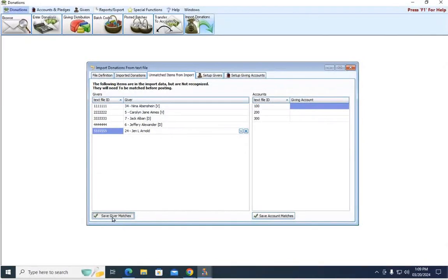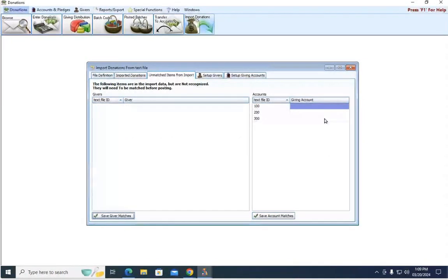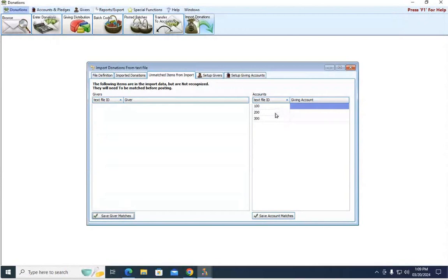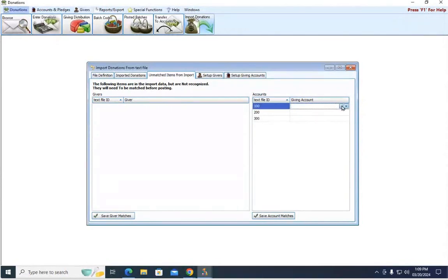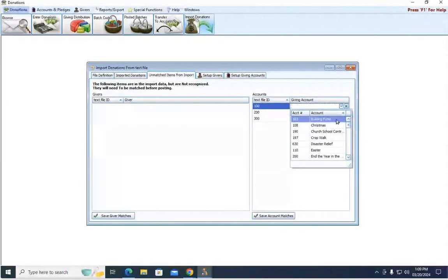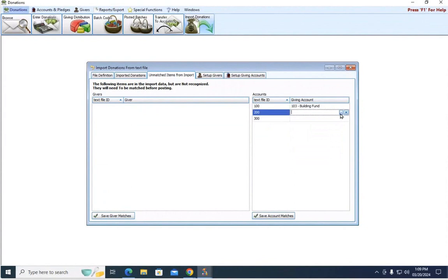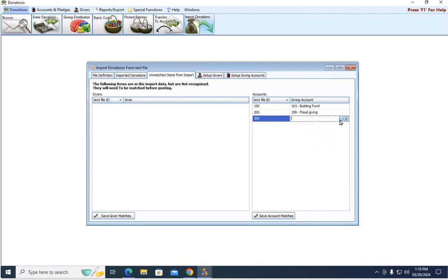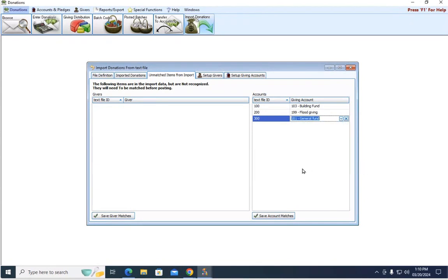I'm going to hit save down here at the bottom, and then we're going to come over here to the right, and we need to match now our fund IDs. So these are different pots or the different giving accounts that people specified they want their money to go to. Again, if you don't know, you have to go out to your online giving company and research that information for what belongs where.